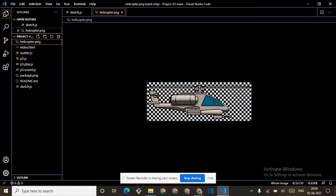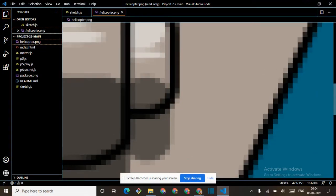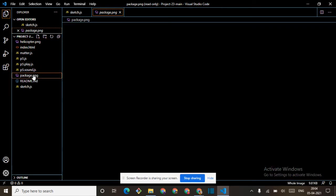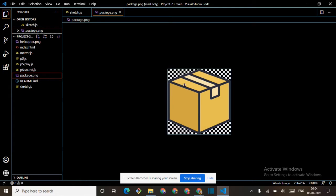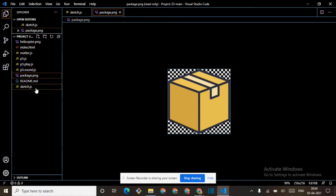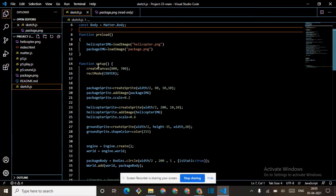Yeah, this is the helicopter image — this is how big it is. So let's minimize this. This is the package image — I also got this. Package image equals loadImage package.png — the name of the PNG is package.png. That's why we are writing it here. Then function setup, createCanvas, REACT mode center.